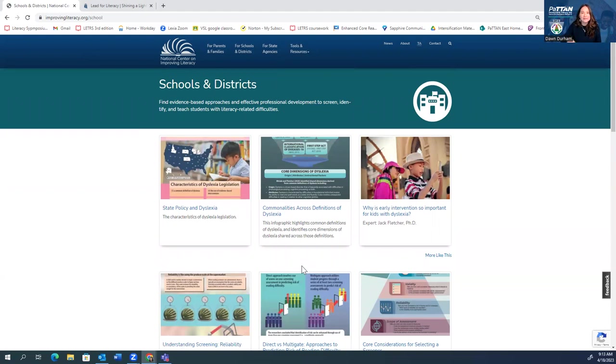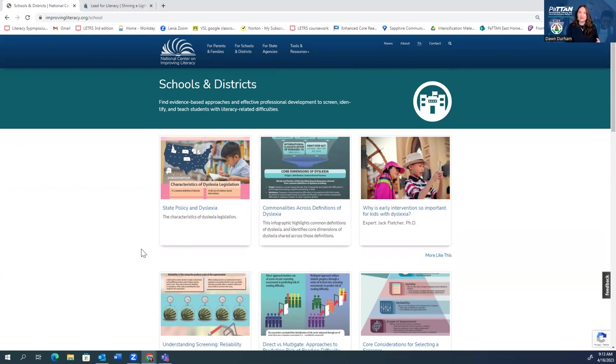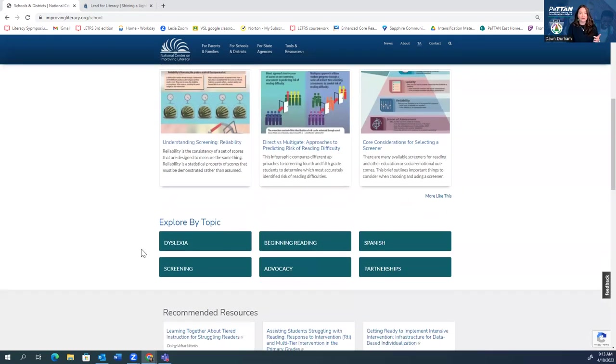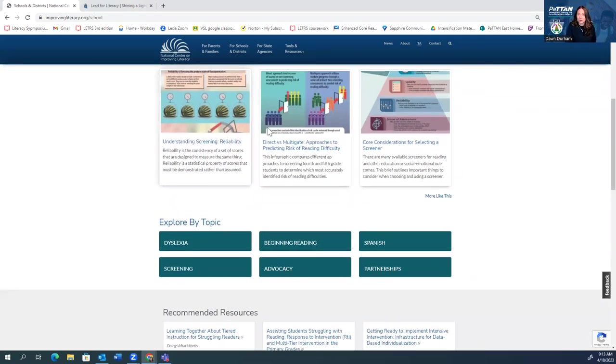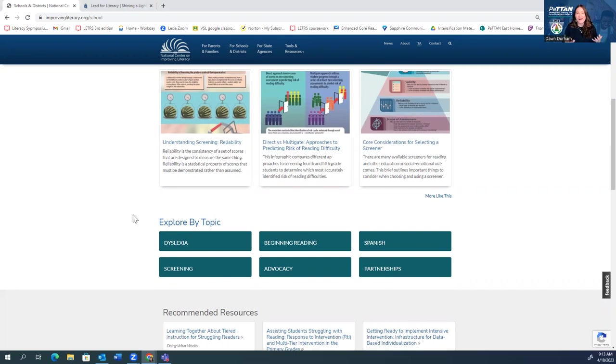This site, the National Center on Improving Literacy, again, the goal is to get evidence-based practices readily available into the hands of teachers like you and I. Makes everything so accessible. They have such great resources that are very easy to understand, easy to obtain, and easy to share out with your colleagues, families, and community members. So I want to just highlight a few things here. I'm going to scroll down and I'm going to explore by topic. These are really based on what's kind of happening in the field. What are conversations going on about?